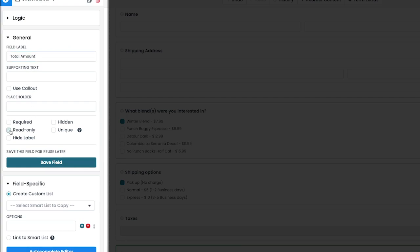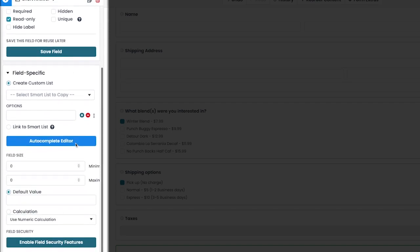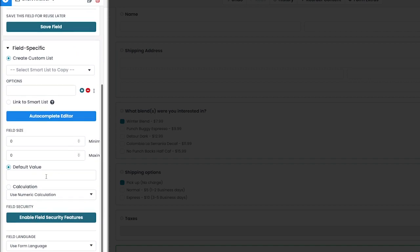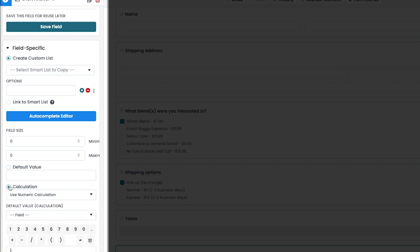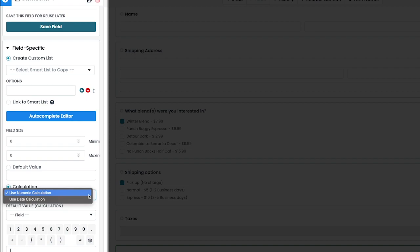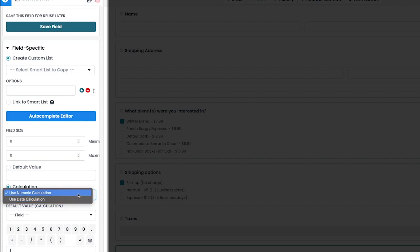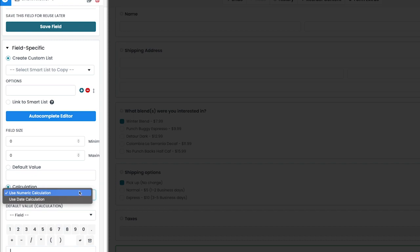We then want to scroll down to the field specific section. From here, you'll see an option for enabling and setting up a calculation. After selecting the calculation option, determine whether to use a numeric calculation or a date calculation. For this case, we're using the numeric calculation option, but the date calculation is a great option if you need to calculate the time between two dates on a form, such as a start and end date.